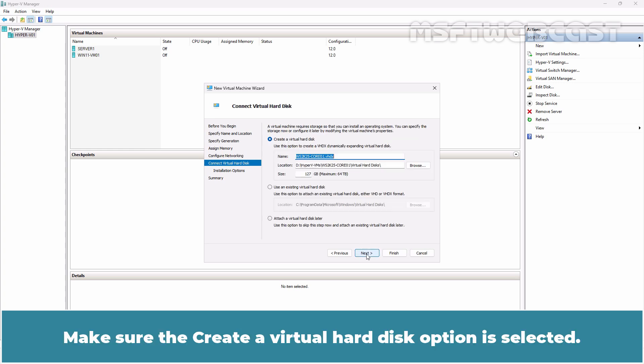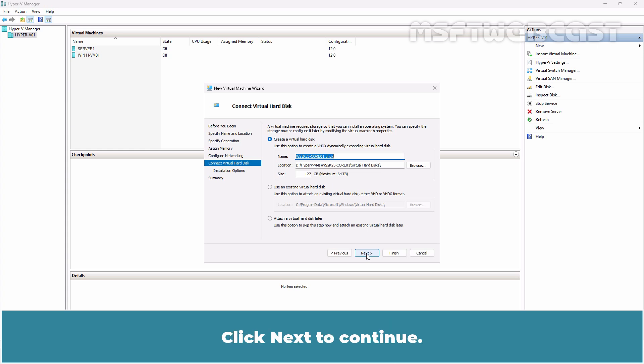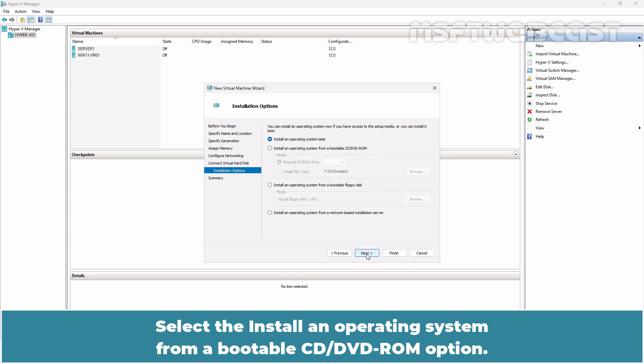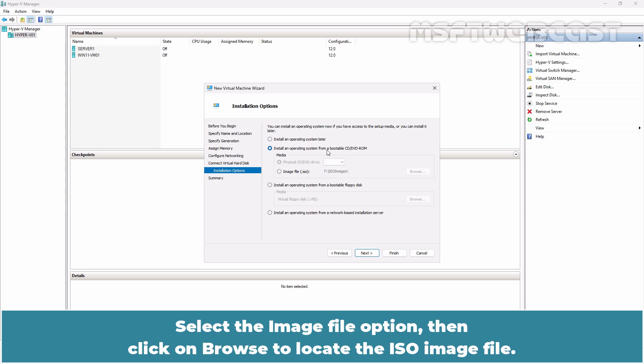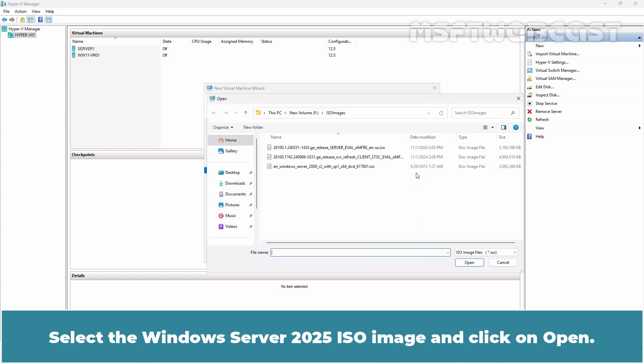Make sure the Create a Virtual Hard Disk option is selected. You can adjust the virtual disk location and size according to your requirements. Click Next to continue. Select the Install an Operating System from a bootable CD-DVD ROM option. Select the Image File option then click on Browse to locate the ISO image file.